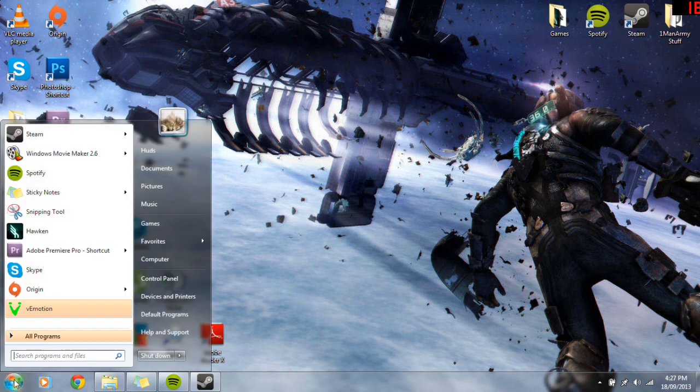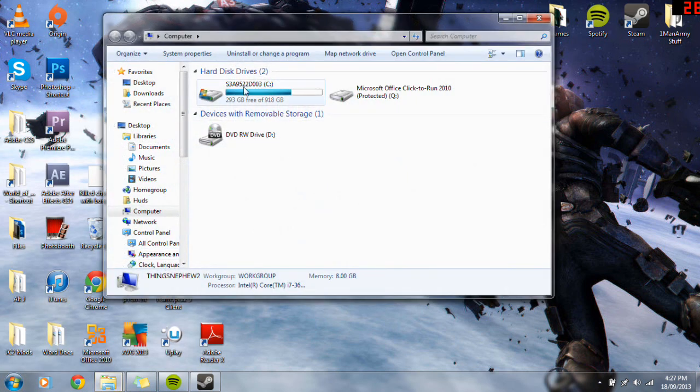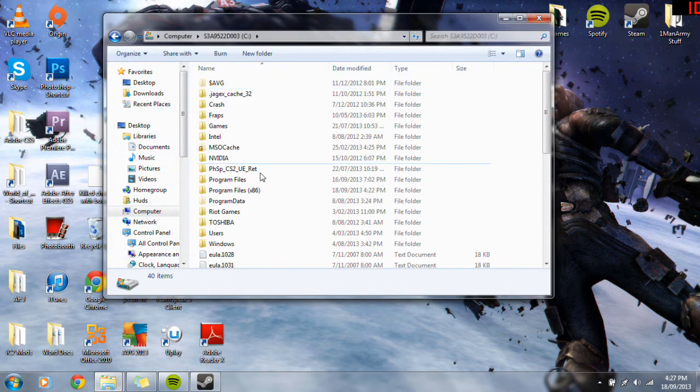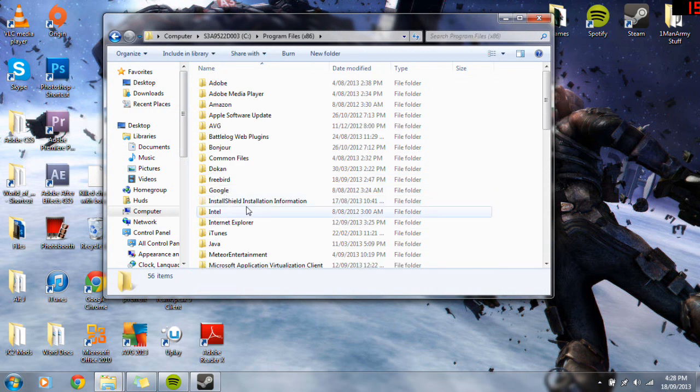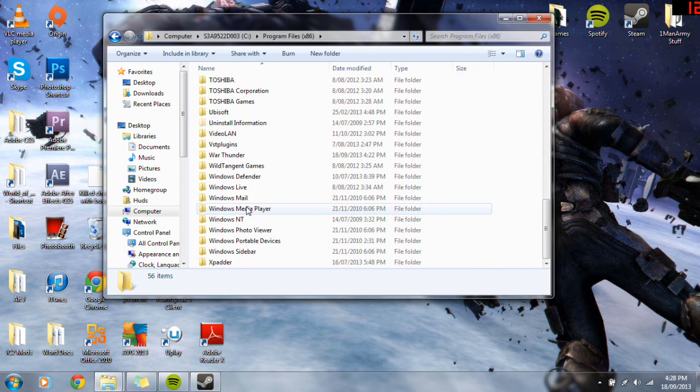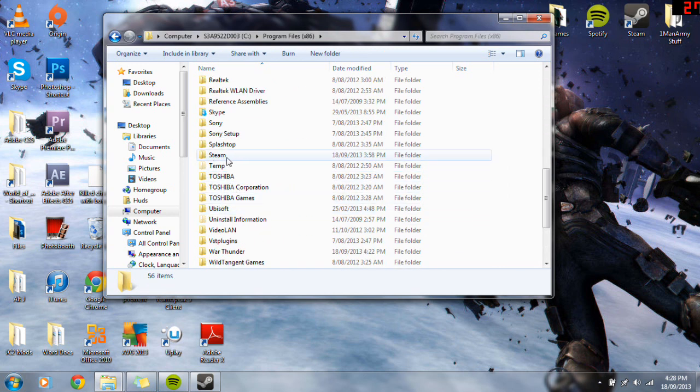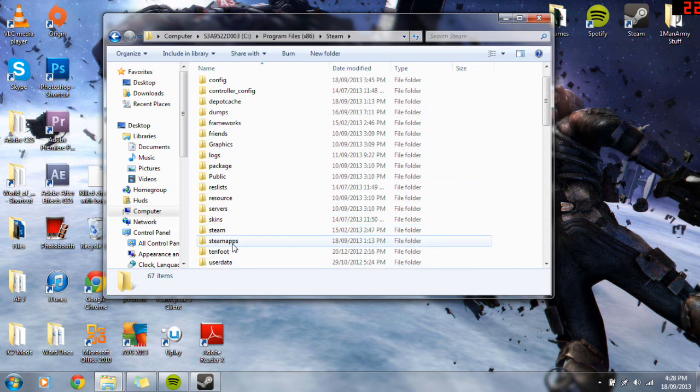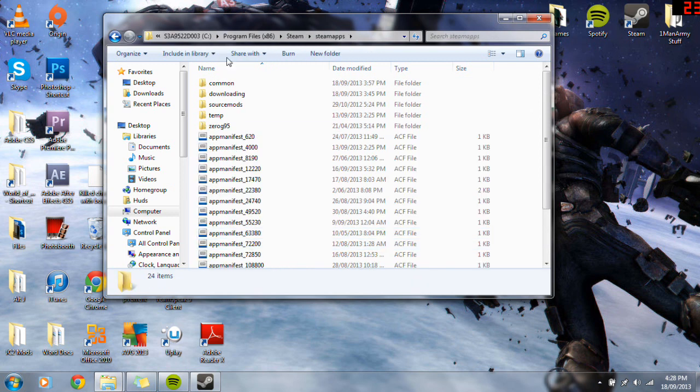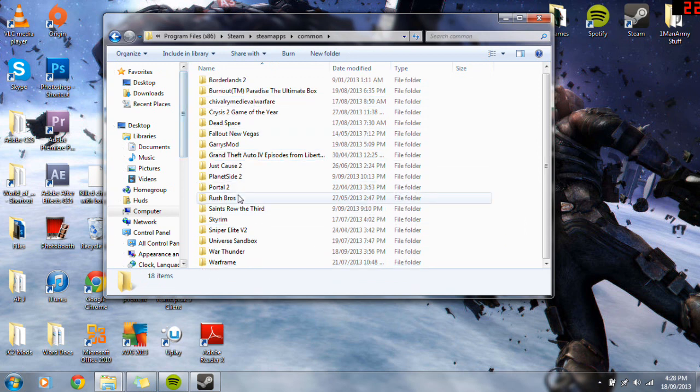So go start, computer, whatever that was, it probably has a different name for you, but the main one which has all your stuff in it. Program Files x86 is what you want to find, scroll down until you find Steam, then go down and find Steamapps, and common, and this is where all your Steam games are stored.